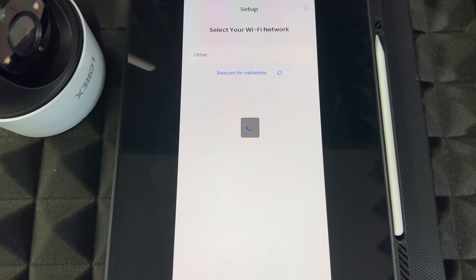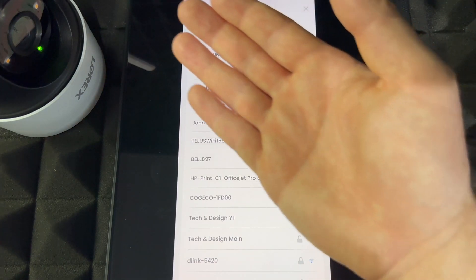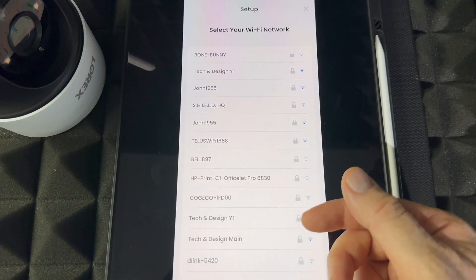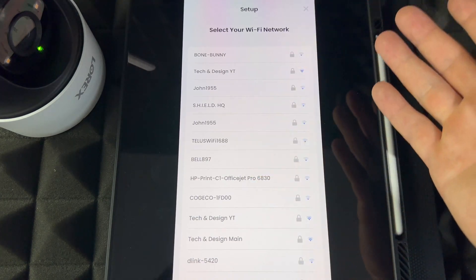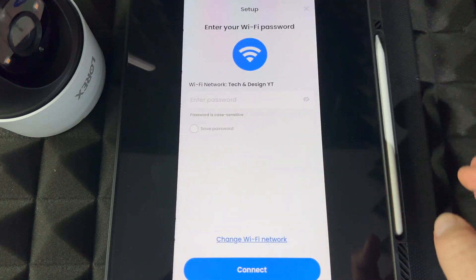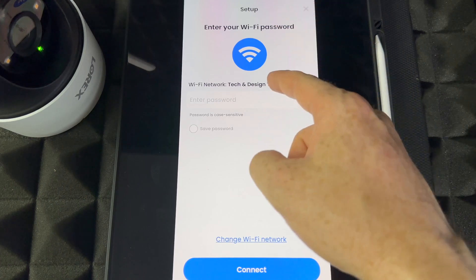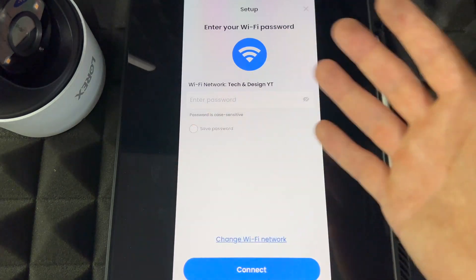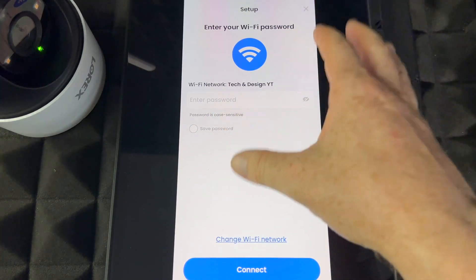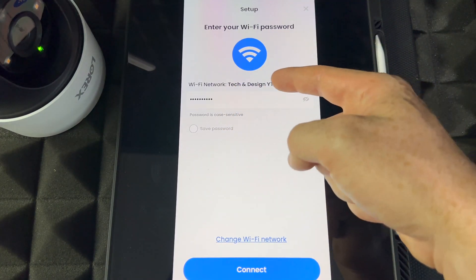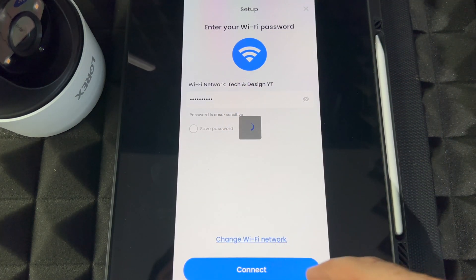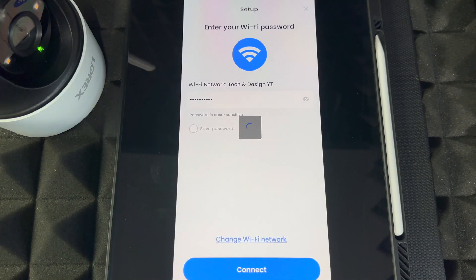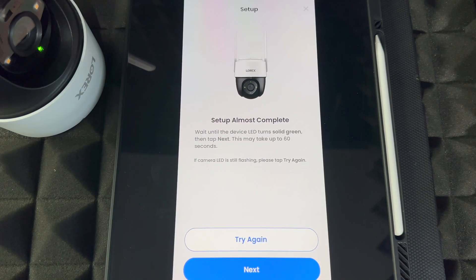Select the WiFi network that your camera is going to hook up to. Whatever network makes sense to you—in this case it's Tech Design. You do have to put in the password for your WiFi network. Enter the password for your WiFi, press Connect. I forgot it says Click on Save Password, but we're almost done with the setup anyways.